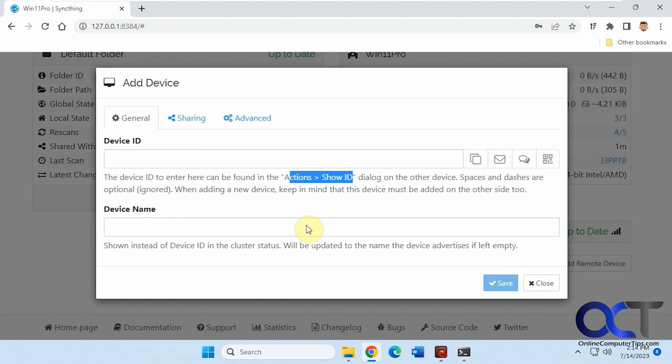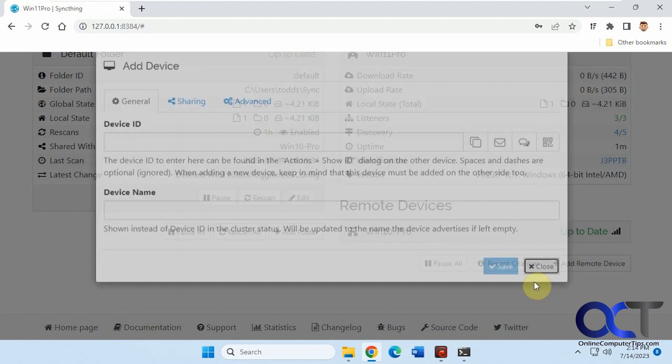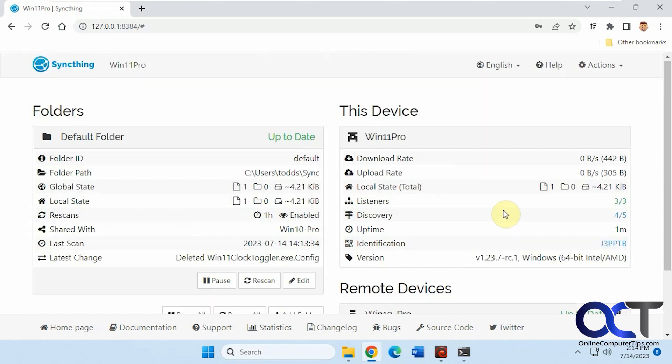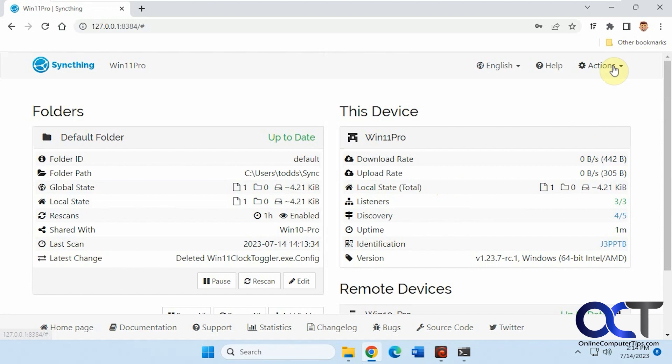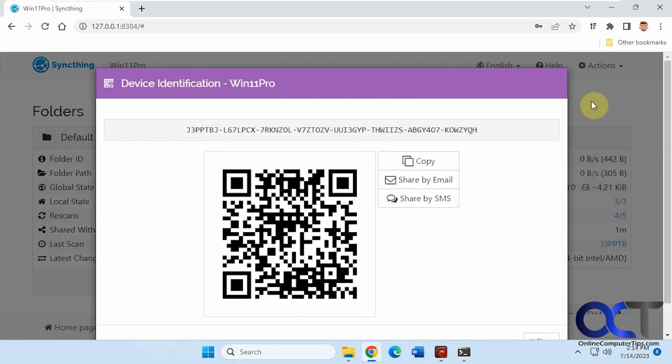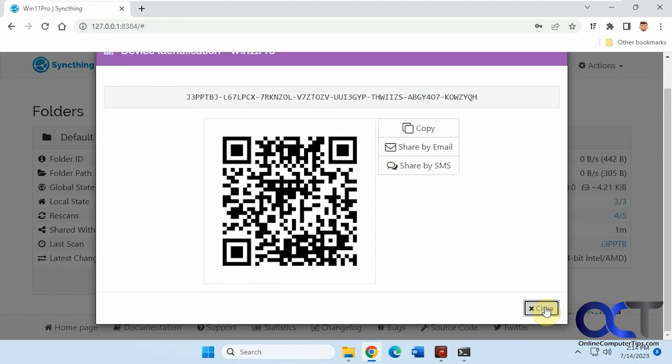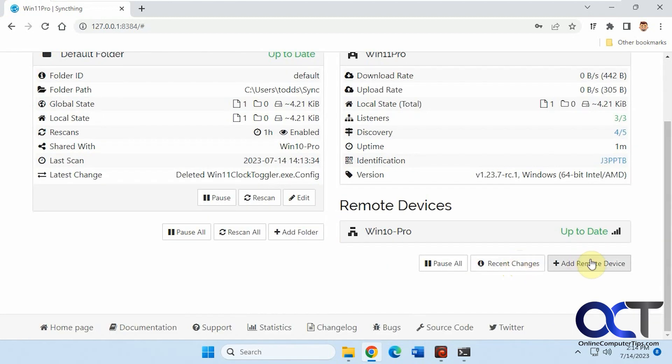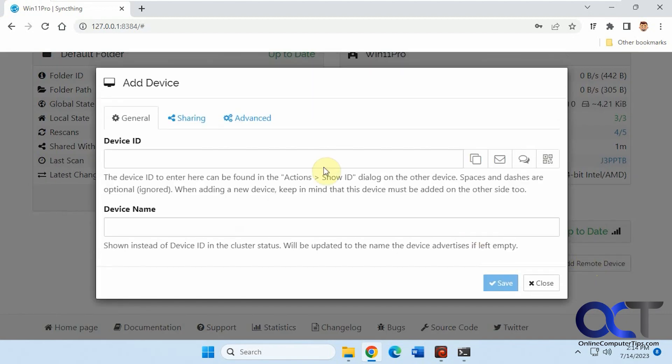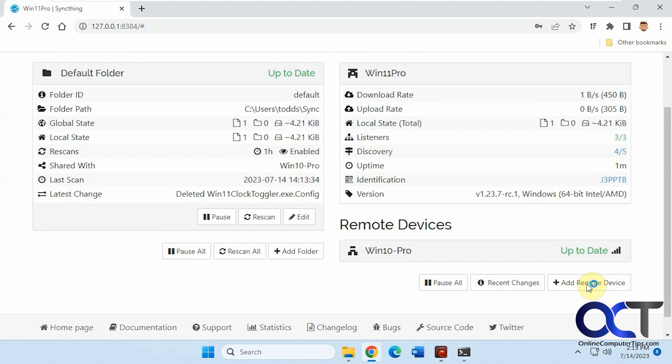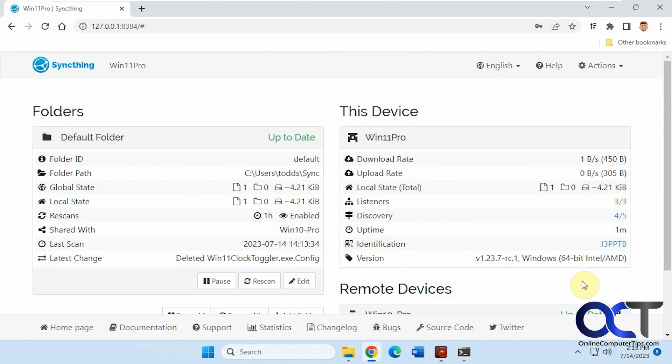You could put whatever name you want. You'd run this program on the other computer, so it opens up the web interface, then you would go up to actions, show ID, then you could copy this ID here. Then go into here, add remote device, paste in the ID, give it a name, and then save, and then it should show up in your list here.